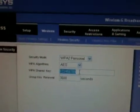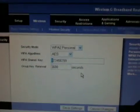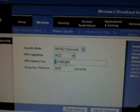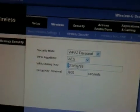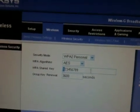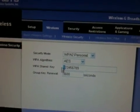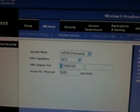So right there — WPA — right there. That is your password.